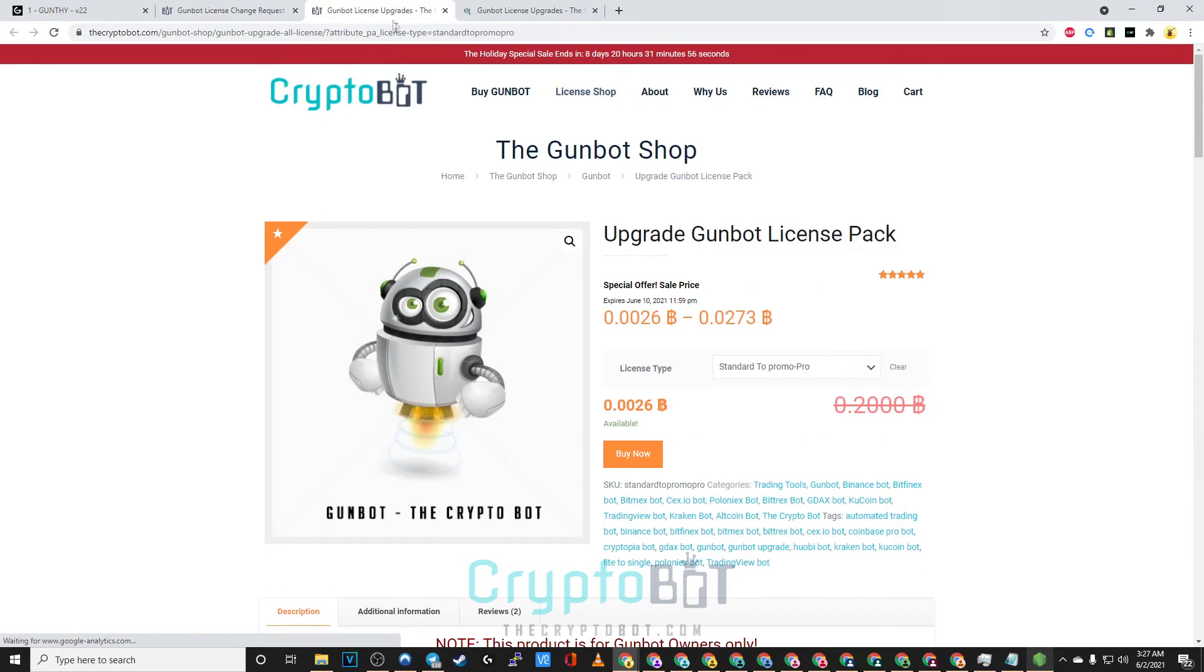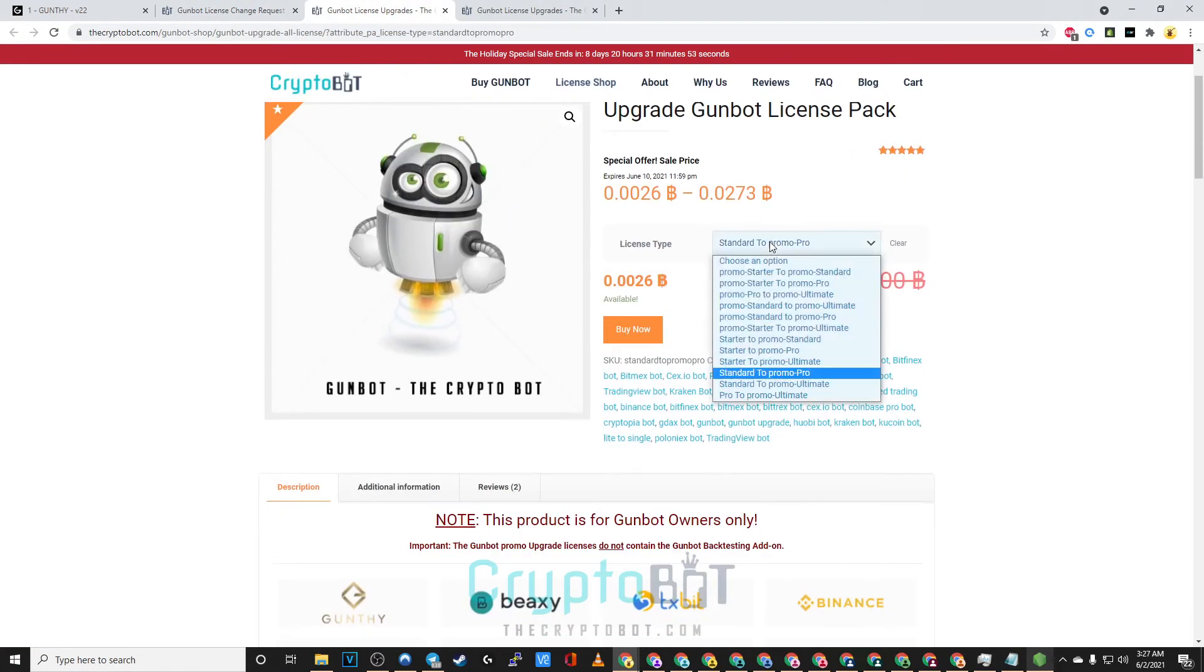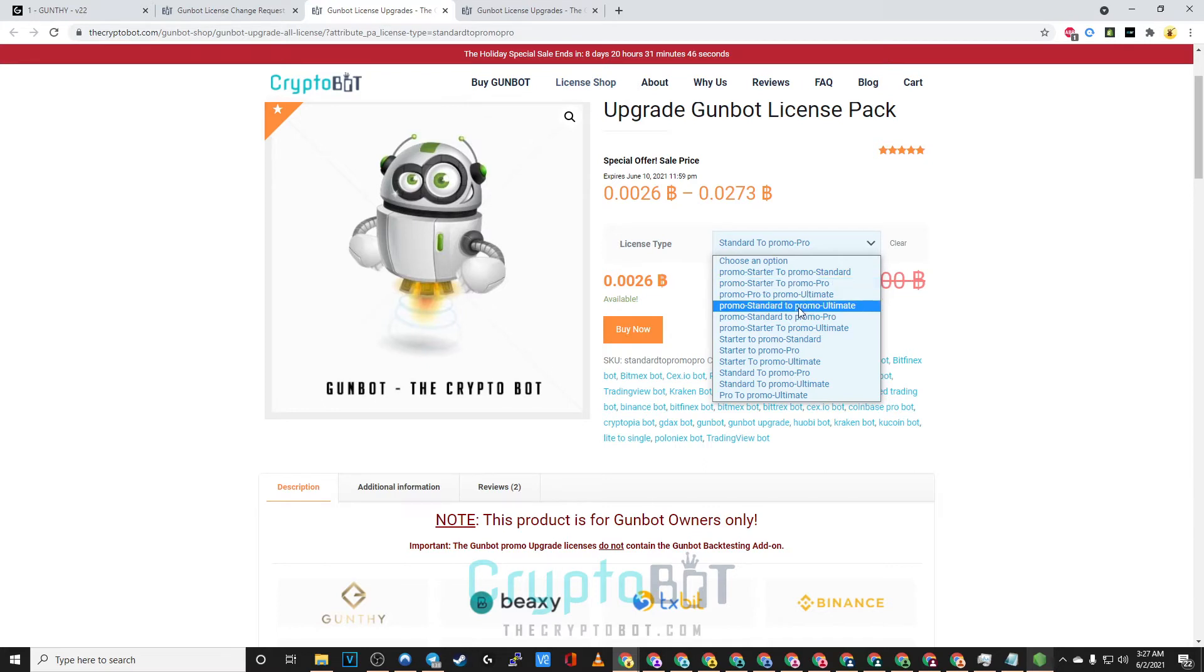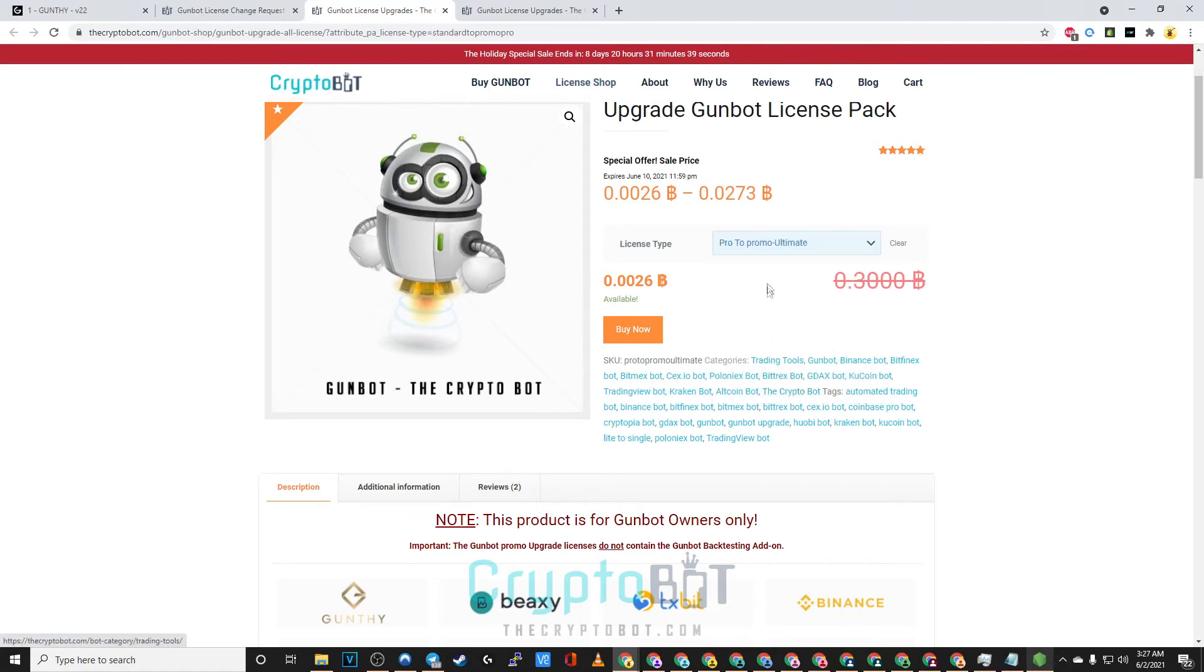Keep in mind while visiting thecryptobot.com you can always upgrade your license in case you feel like changing your own API keys or maybe getting access to other features you've seen us talk about. The price will vary depending on the license you'd like to have and the license you currently have.